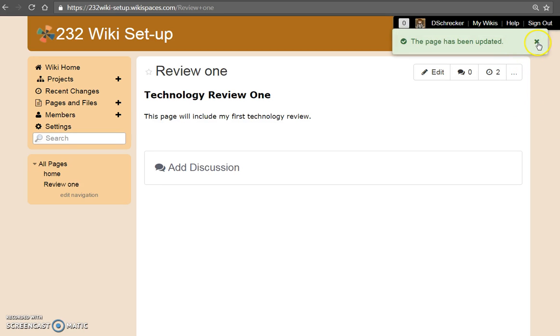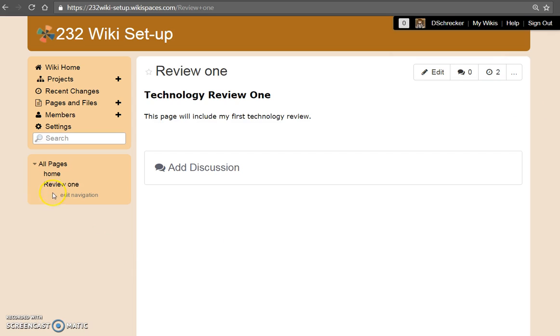The page has been updated. Your page is now part of the navigation menu. Home, Review 1.